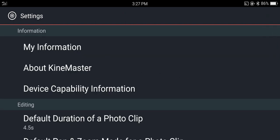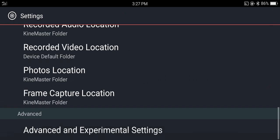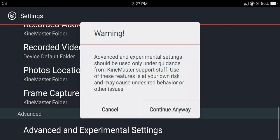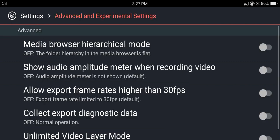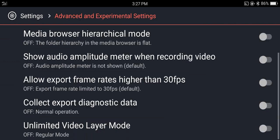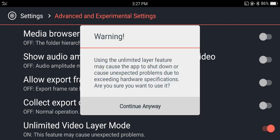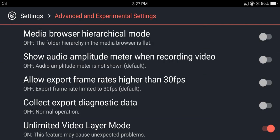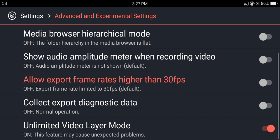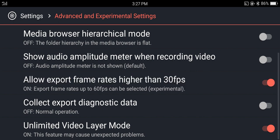And then if you go back and scroll down, now advanced and experimental settings and select unlimited layer mode. This will give more flexibility on the layer. And you can also enable allow export frame rates higher than 30 fps. Now you can also export 60 fps videos also.